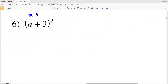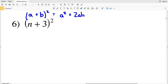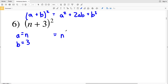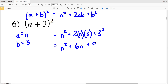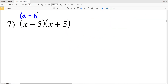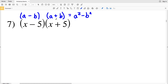Number 6: we have (a+b)², which equals a²+2ab+b². Our a is n and our b is 3. Plugging in: n²+2·n·3+3² = n²+6n+9. That's the solution to number 6.